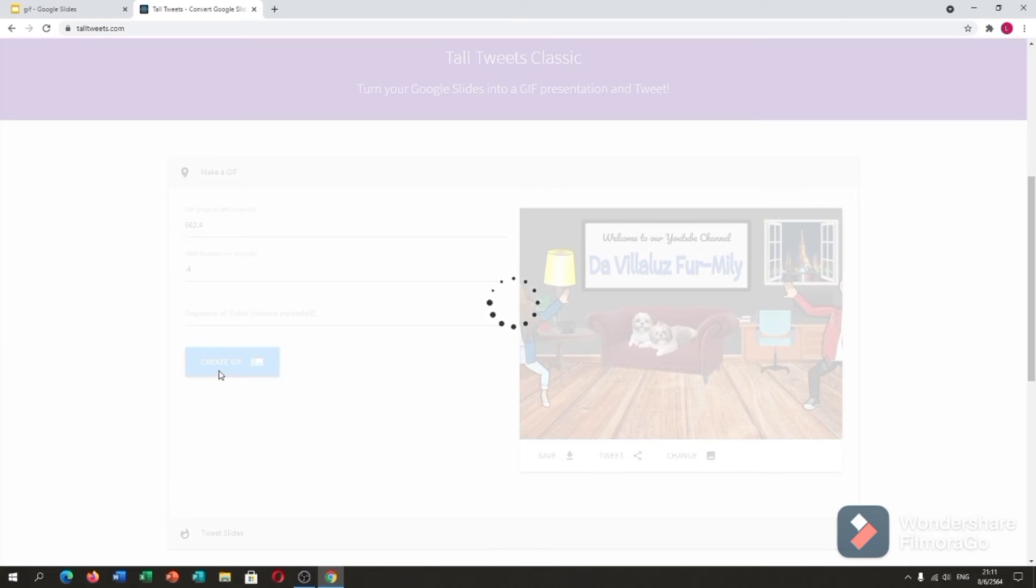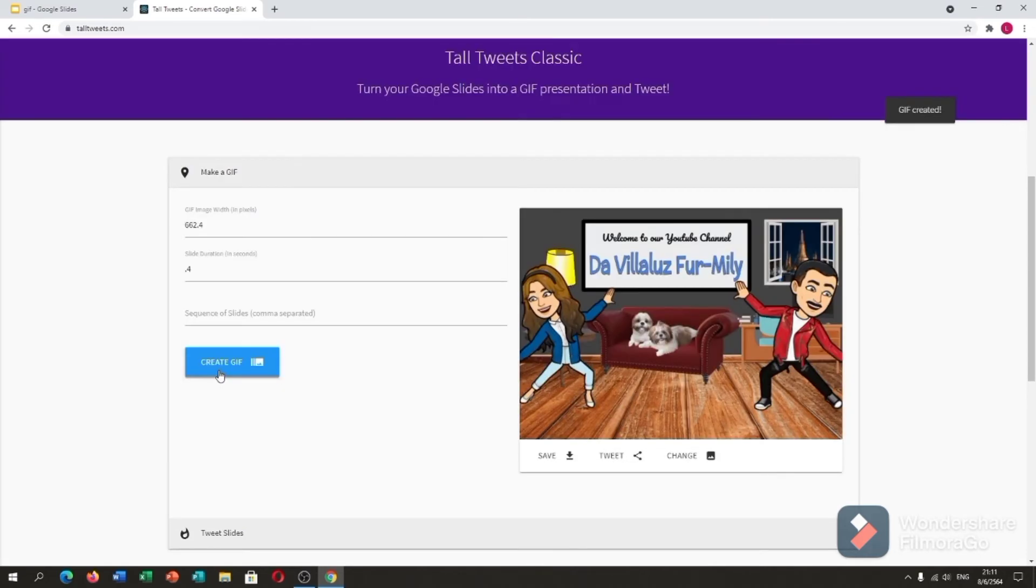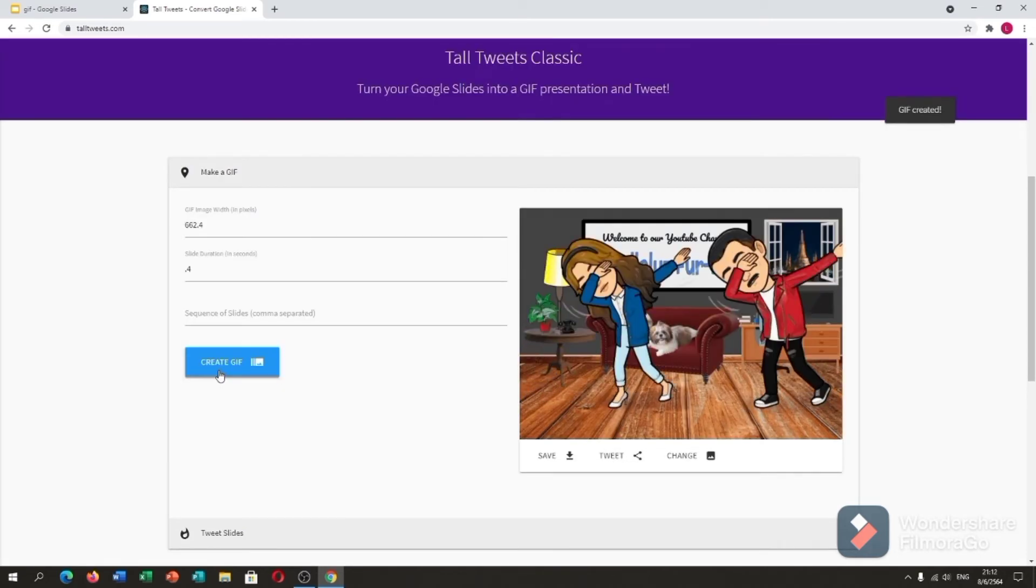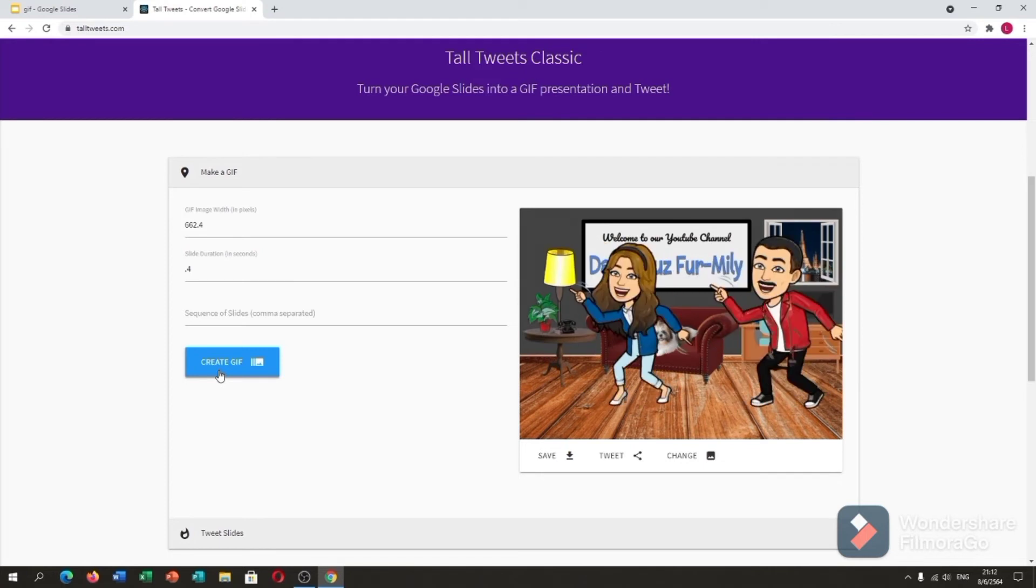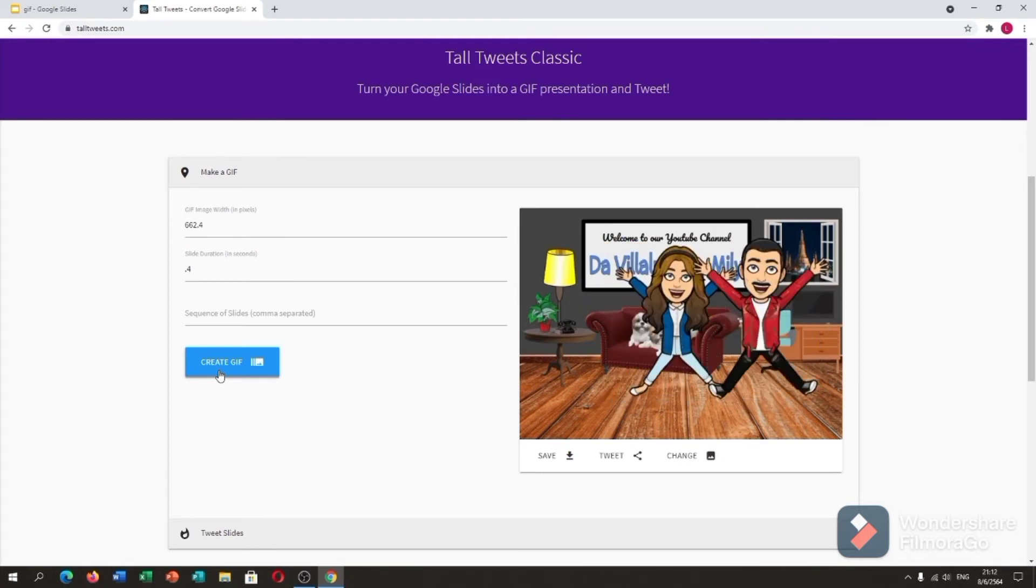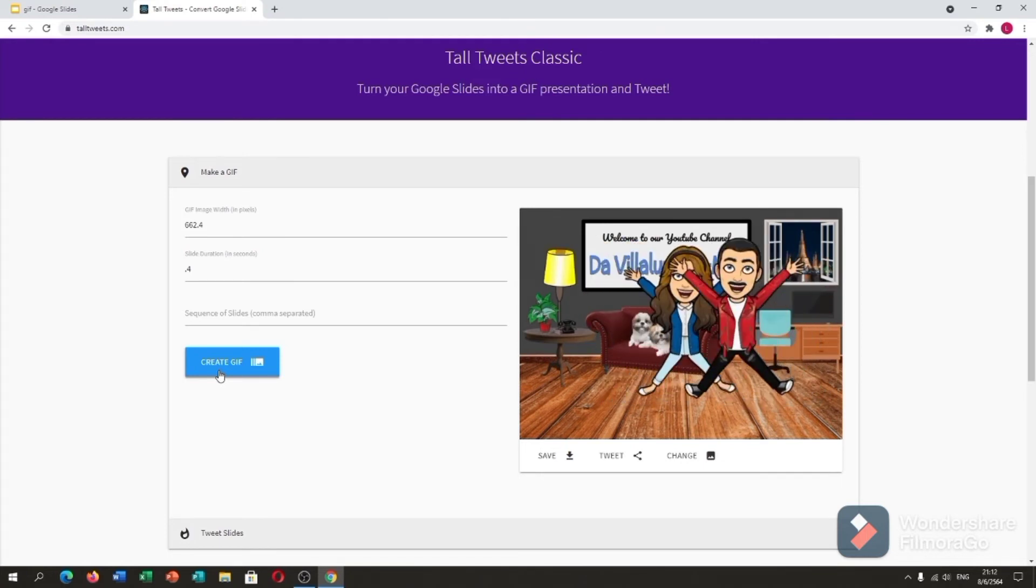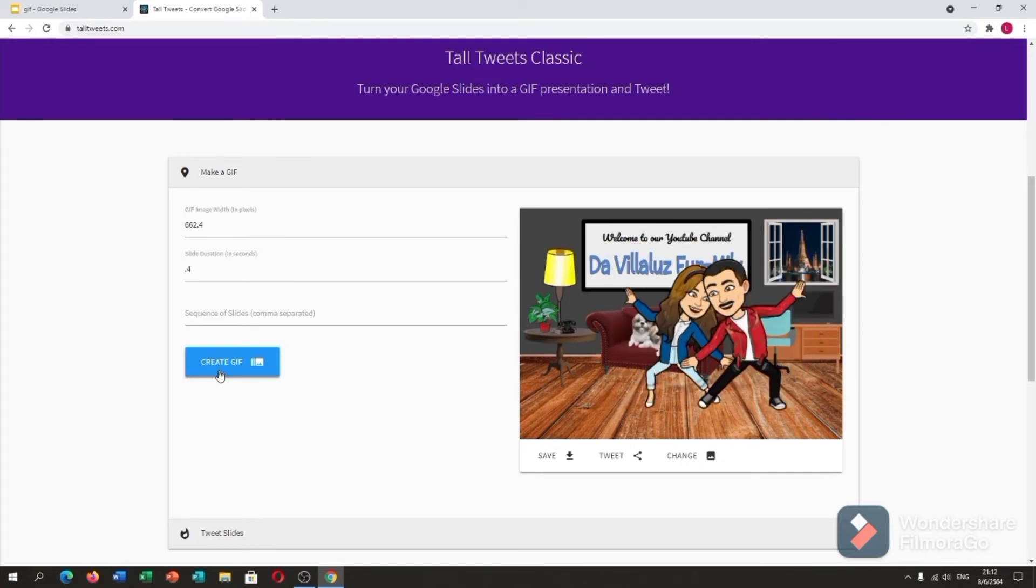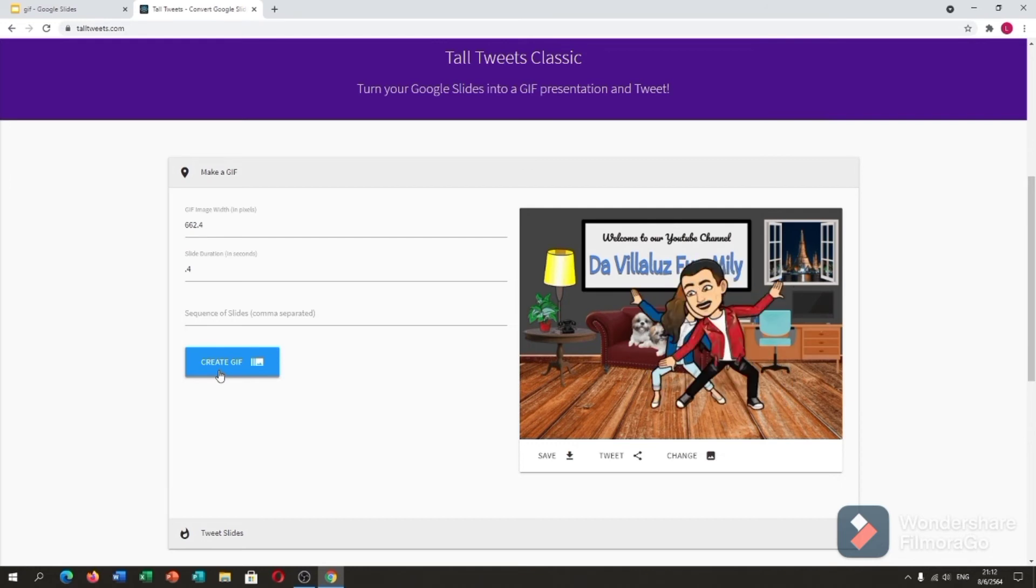We need to wait for a while. This website is like a creator studio. Here, this is a preview. As you can see, it's very smooth now.